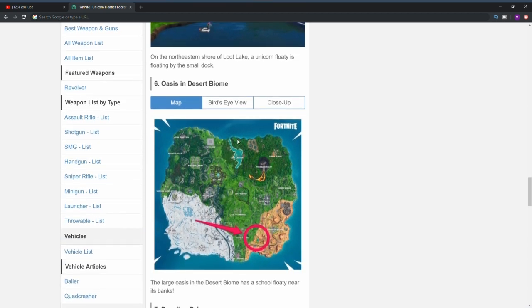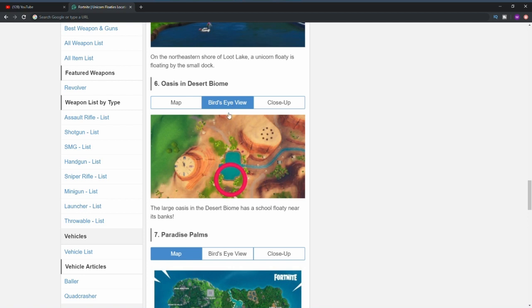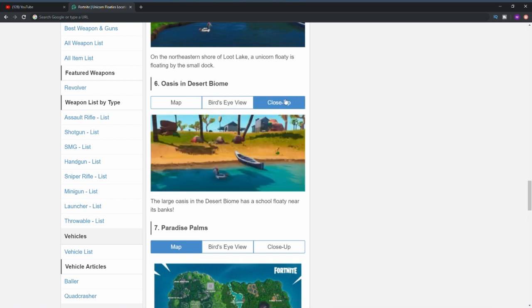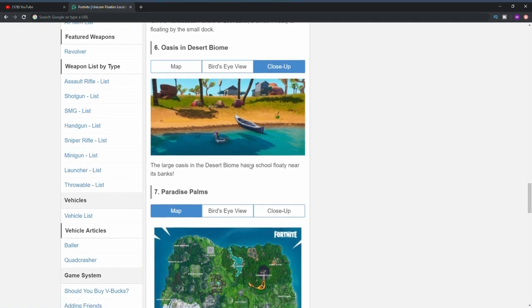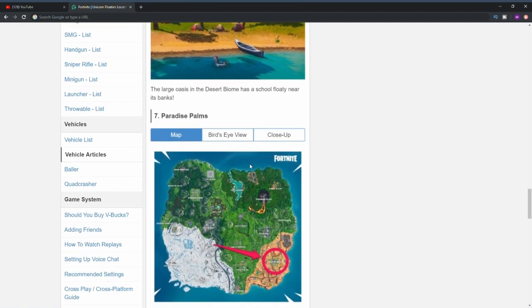The sixth location is in the desert biome. As you can see from the bird's eye view, it's basically right where the party location is. If we go in for a close-up you'll see it's right here in the lake next to the little boat slash canoe. I don't exactly know what the name of that boat is, I think it's called a canoe but I'm not 100% sure.